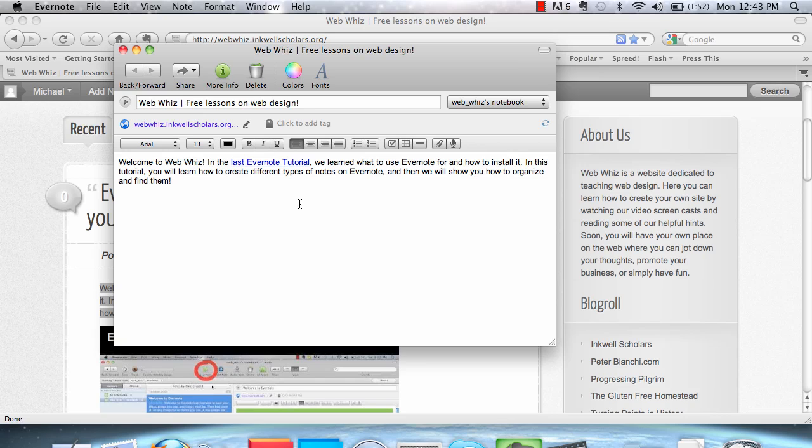Now, if you don't necessarily like the format that it copies your note in, for instance, if you don't like the title being WebWiz Free Lessons on Web Design,